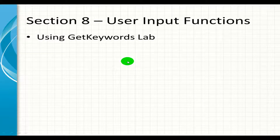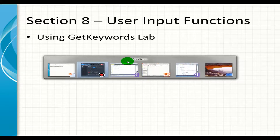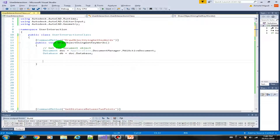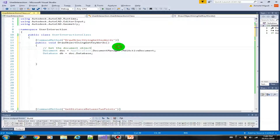Welcome to this lab. In this lab we're going to discuss the GetKeywords method or GetKeywords function. Let's go to our code here — I created another method called DrawObject using GetKeywords.